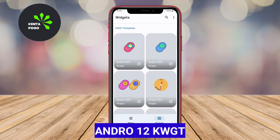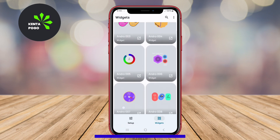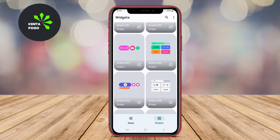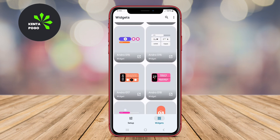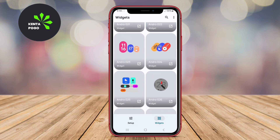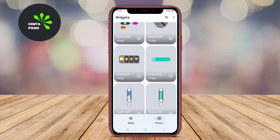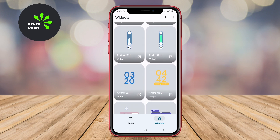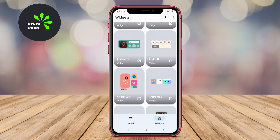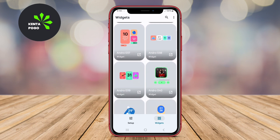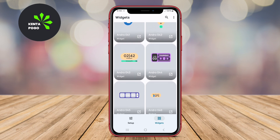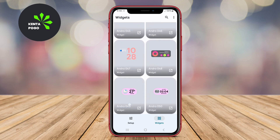Andro 12 KWGT draws inspiration from the sleek design language of Android 12, offering widgets that embody this modern aesthetic. This application provides a variety of contemporary and stylish widgets that can be easily customized to fit the user's unique style. With a focus on Material You design principles, Andro 12 KWGT allows for a cohesive and visually appealing home screen setup that aligns with the latest Android design trends.